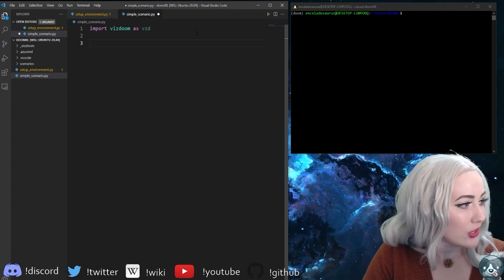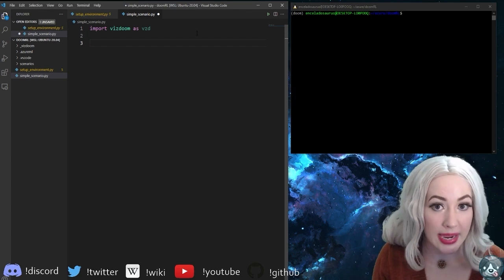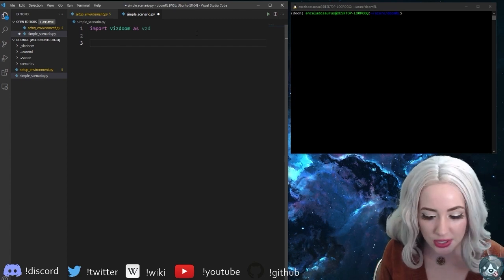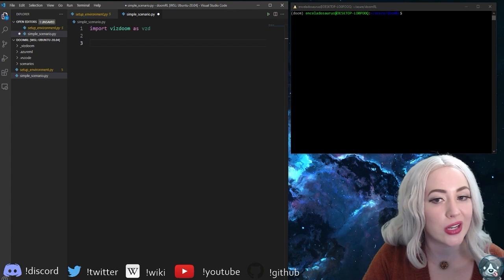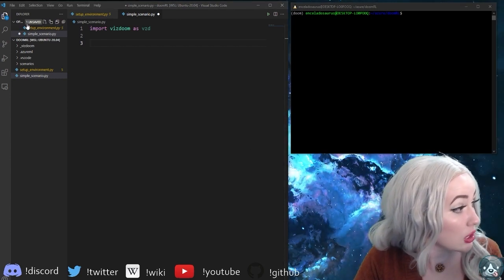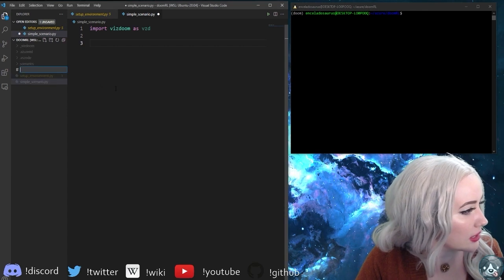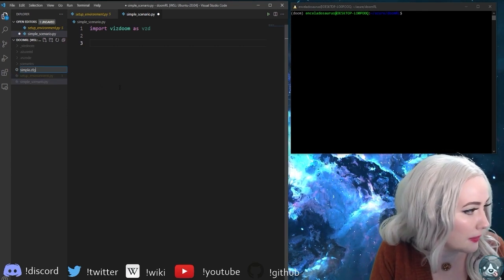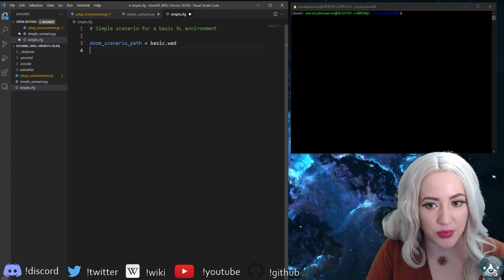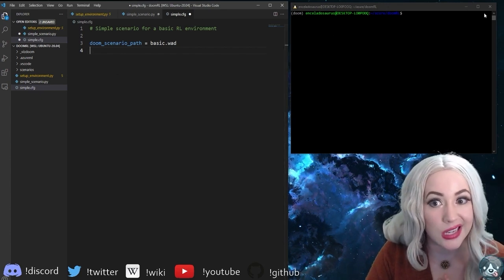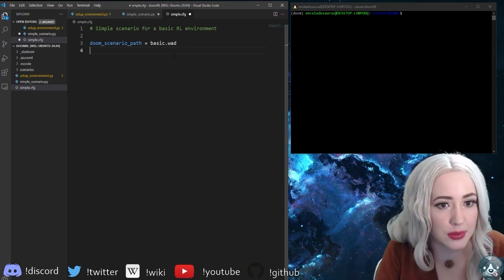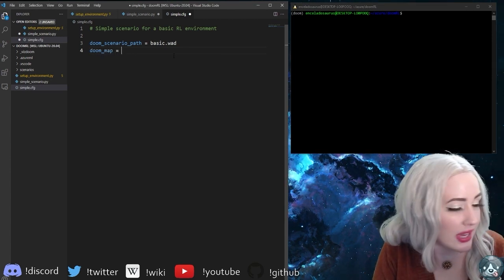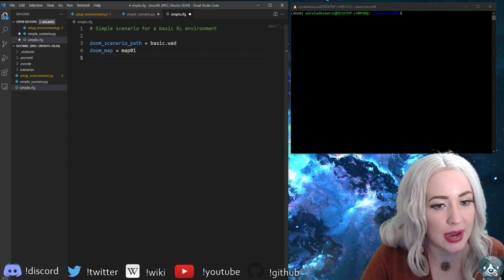The first thing that we're going to need to do before we even start to run the script that controls our agent and allows our agent to make decisions and has those environmental parameters is we need a configuration file. We need a scenario for our script to utilize. For that, what you're gonna do is create - let's just call it simple.config - we're gonna use the basic wad that they gave us because this is super super basic. We're also gonna use a map that they gave us which is just the first map.